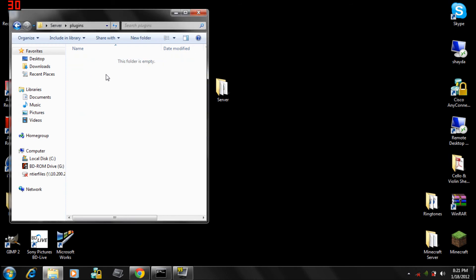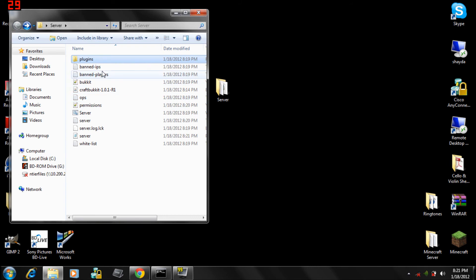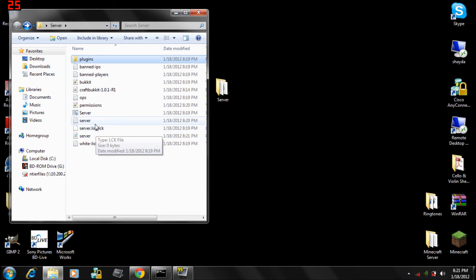Copy all your plugins over and the banned players and ops and whitelists, whatever you have, you just want to copy that over if you're updating it. But if you're not updating, then you're already done. Then you just drag your plugins into the plugins file.